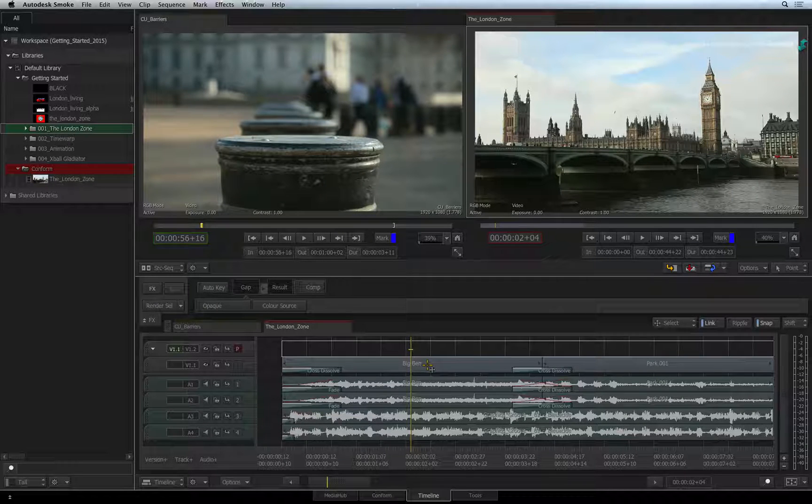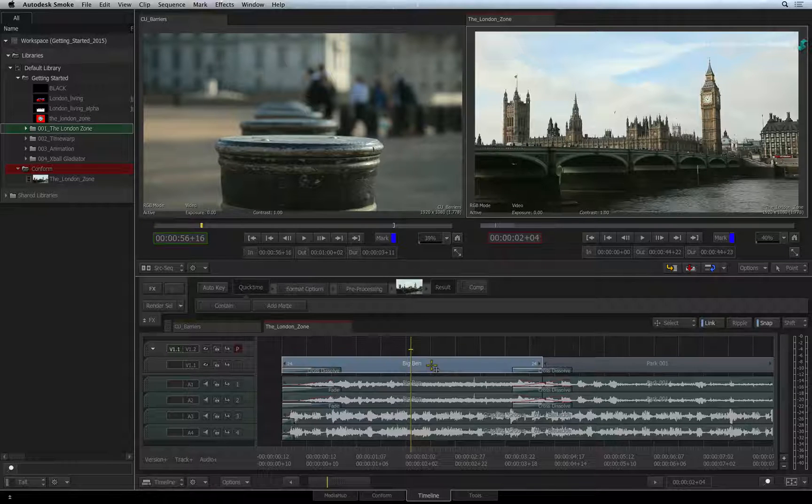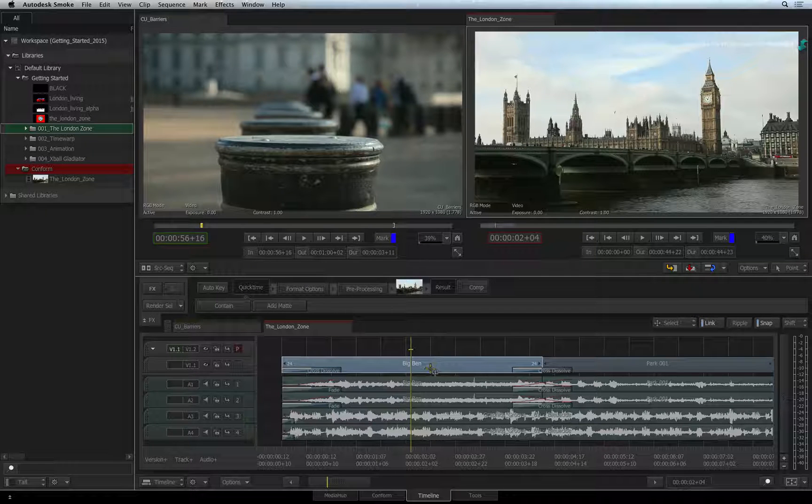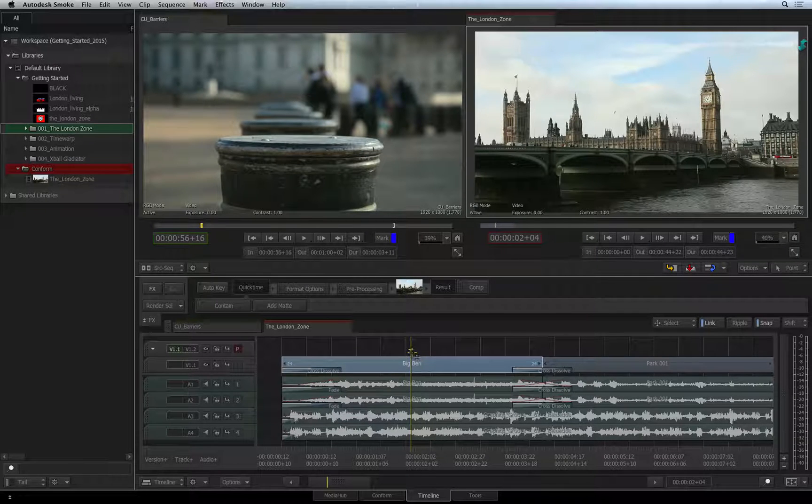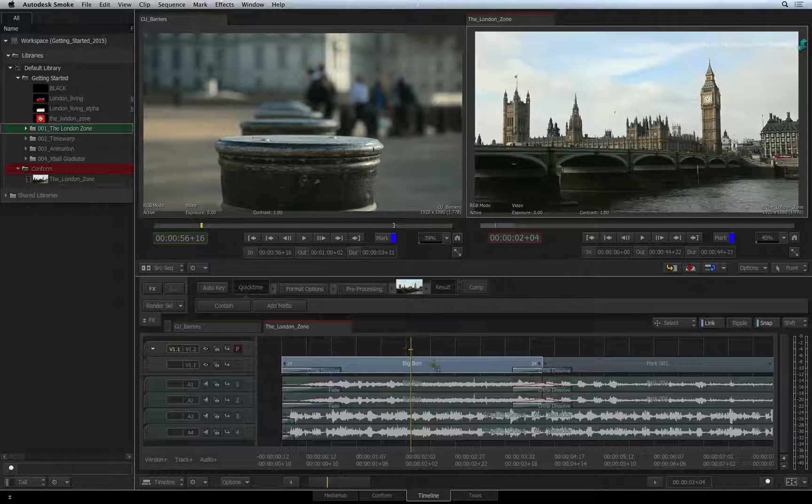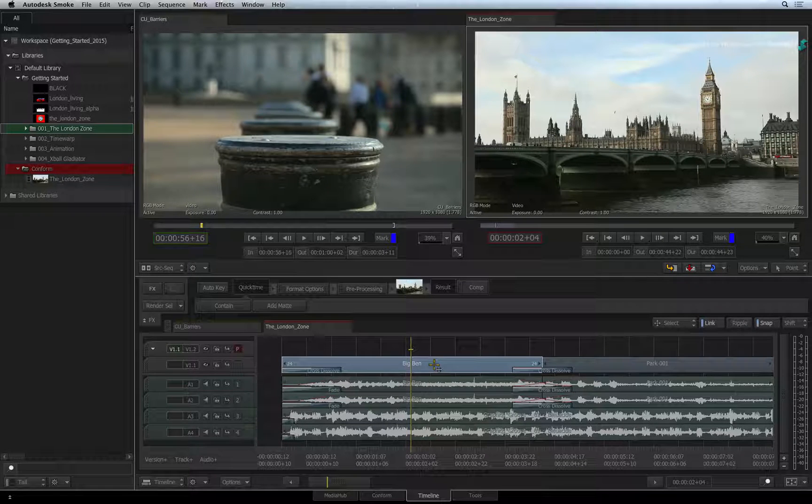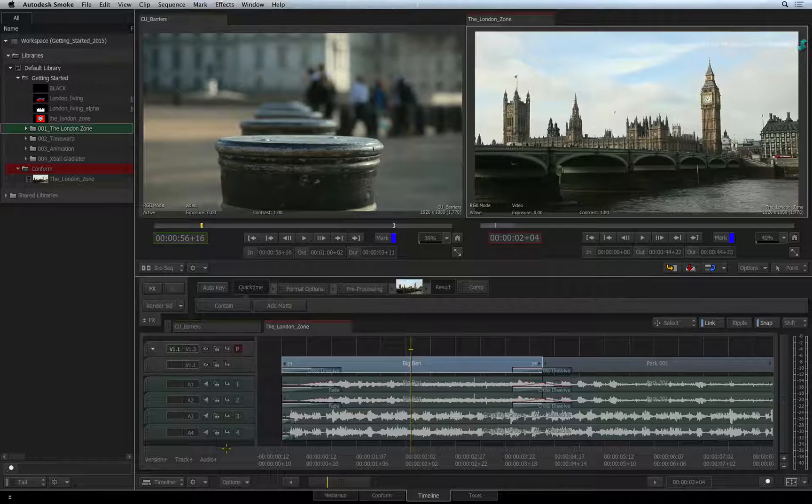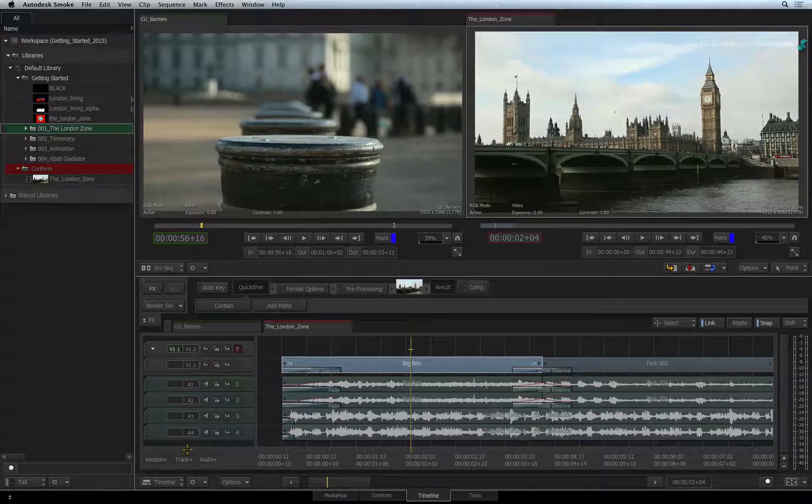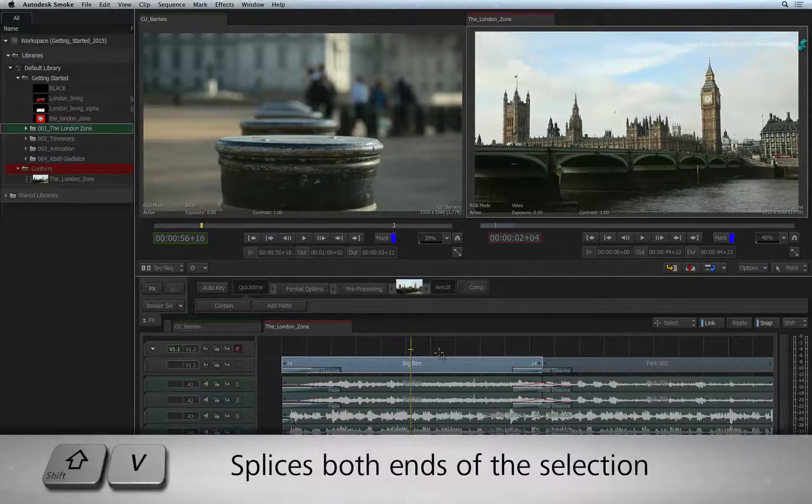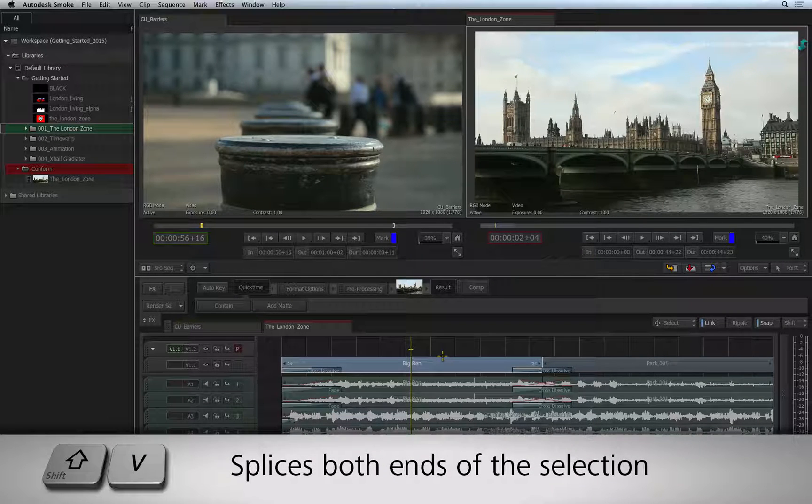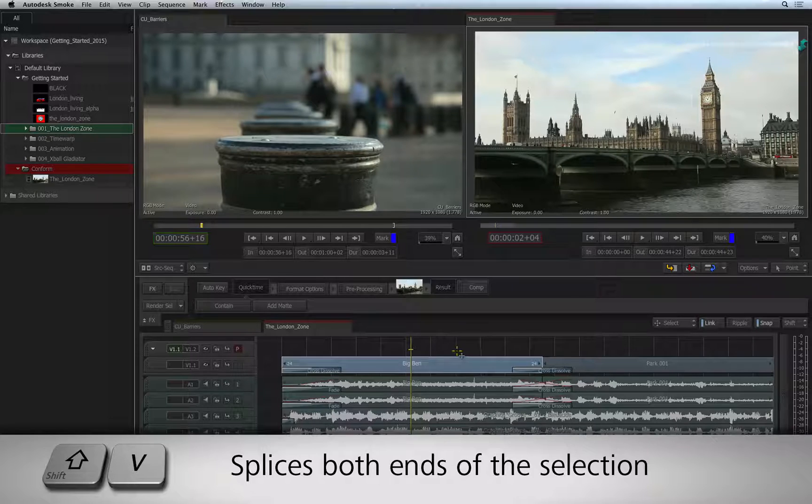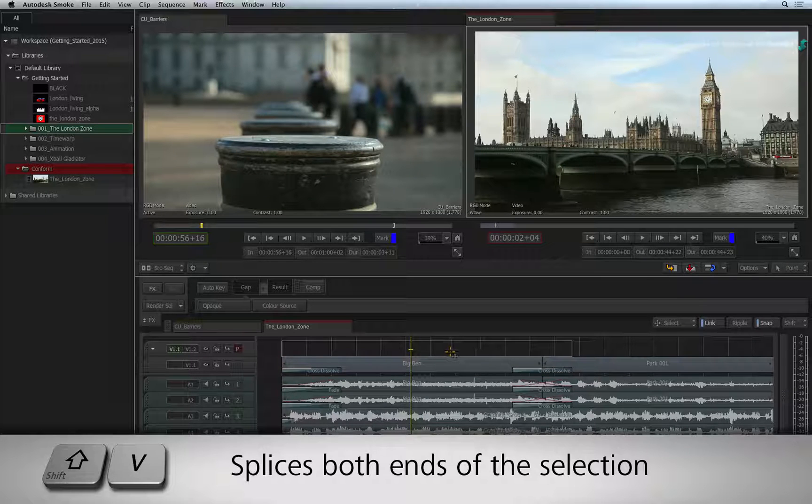You can start off by selecting the segment you want the title to go over. Move the focus point to the next video track. If you don't have another video track, simply click on the TRACK PLUS button to create a new one. Pressing the keyboard shortcut SHIFT V will cut the gap segment to the length of the selection.